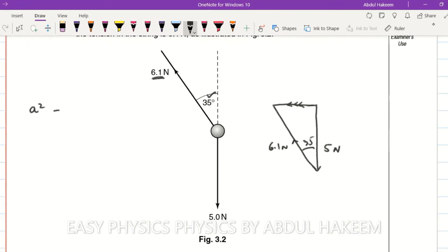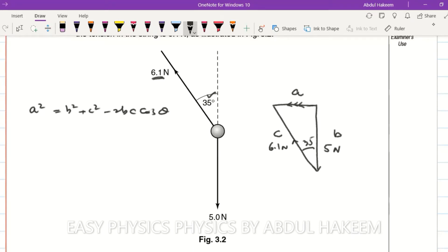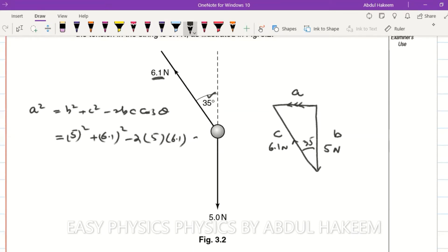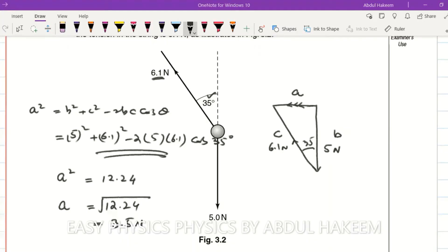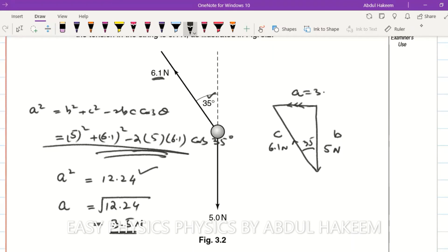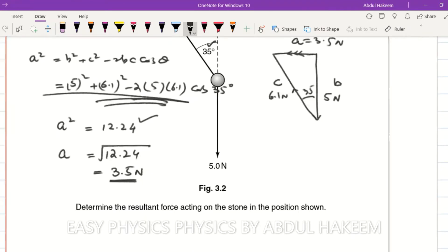Using the cosine rule: a squared equals b squared plus c squared minus 2bc cos theta. Here b is 5, c is 6.1, and the angle between them is 35 degrees. So a squared equals 5 squared plus 6.1 squared minus 2 times 5 times 6.1 times cos 35 degrees. When calculated, a squared is 12.24, so taking the square root the resultant force is 3.5 newtons. You can also use the vector drawing method.